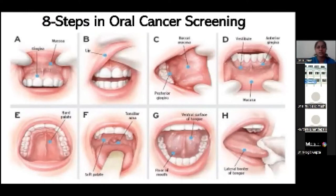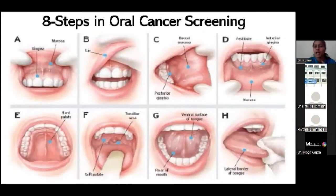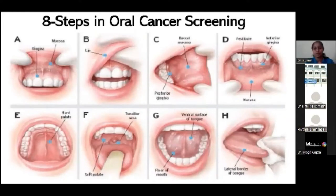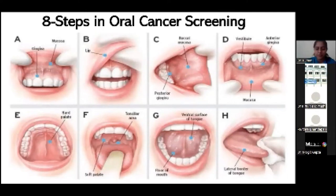This is a quick aid step to follow in oral screening: beginning with the gingiva, followed by the lip, buccal mucosa, vestibule, hard palate, tonsillar area, ventral surface of the tongue, and lateral border of the tongue. This will hardly take a couple of minutes for screening each patient that walks into our clinic.